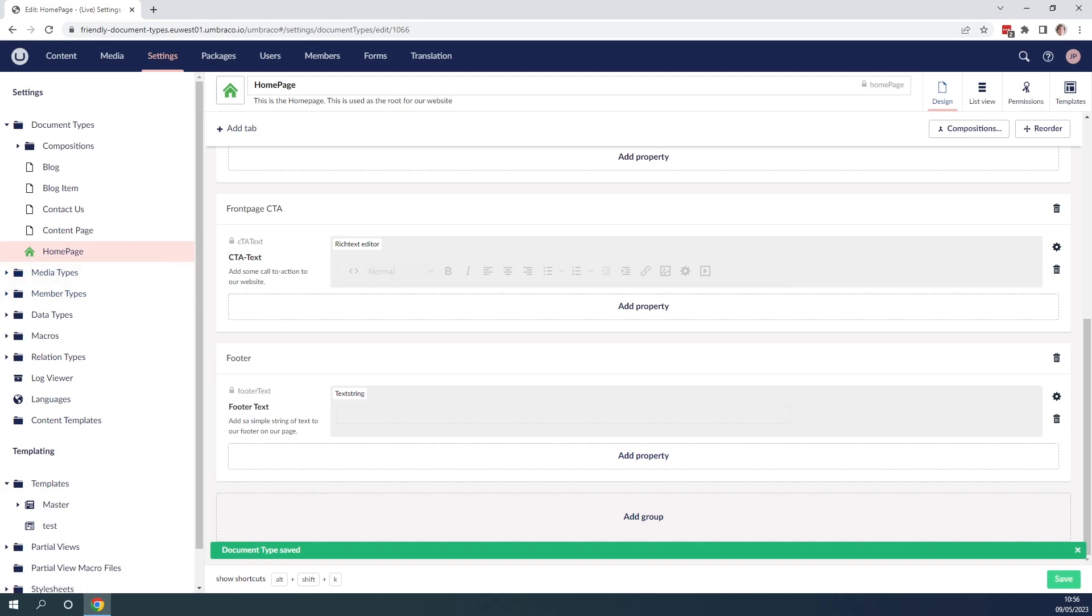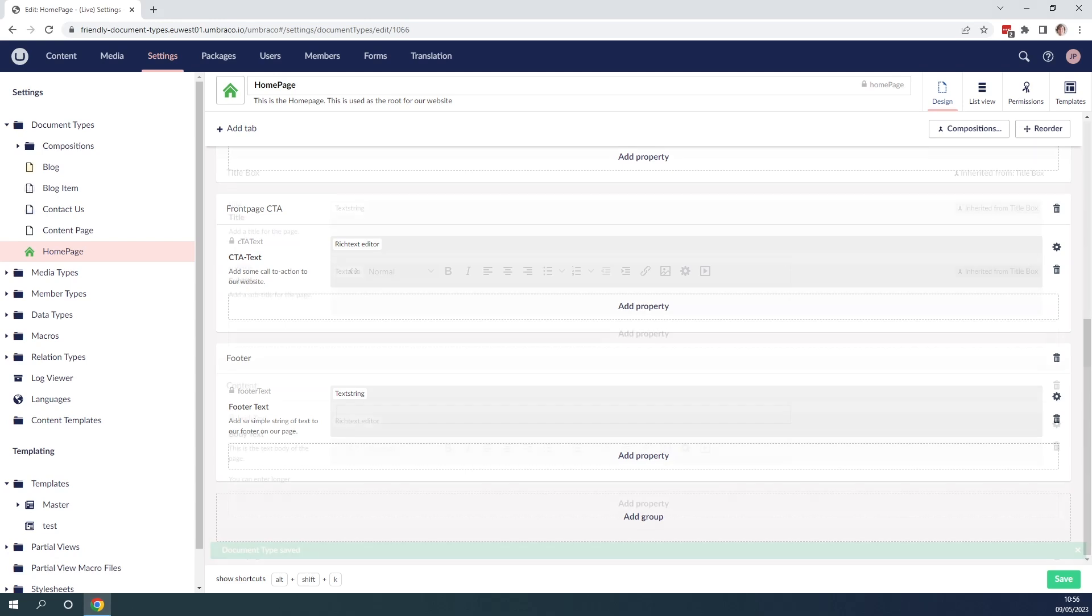Now let me quickly go ahead and add a couple of more icons to the rest of the document types and some descriptions as well and I'll be back in a second.